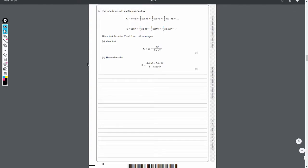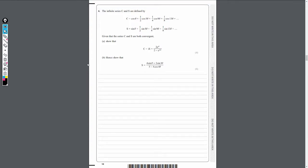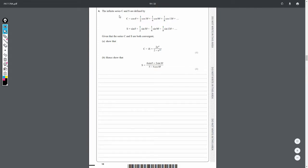Moving on to question 4, we have a question dealing with complex numbers, and more specifically De Moivre's theorem. It's quite a good question — I really like this question. It's split up into two parts, and the first part is just asking us to show that these series can be added together, because they are both infinite series C and S.